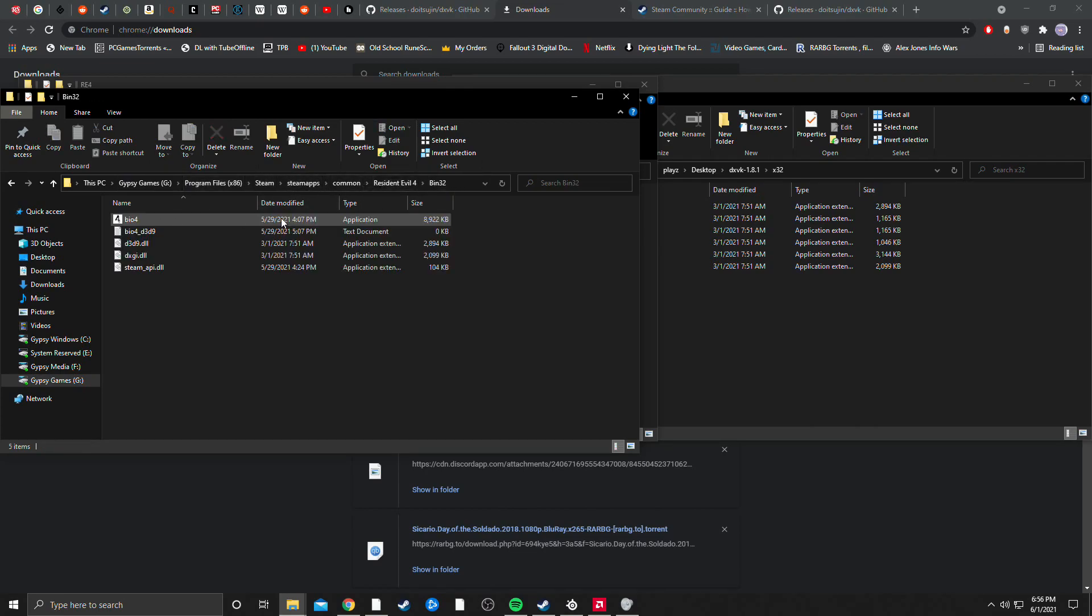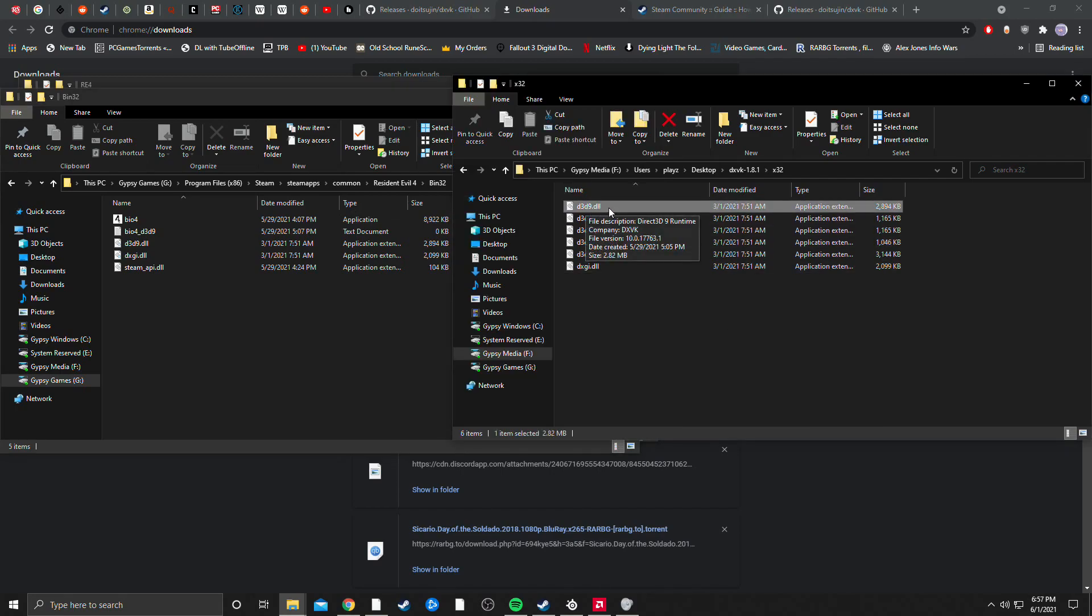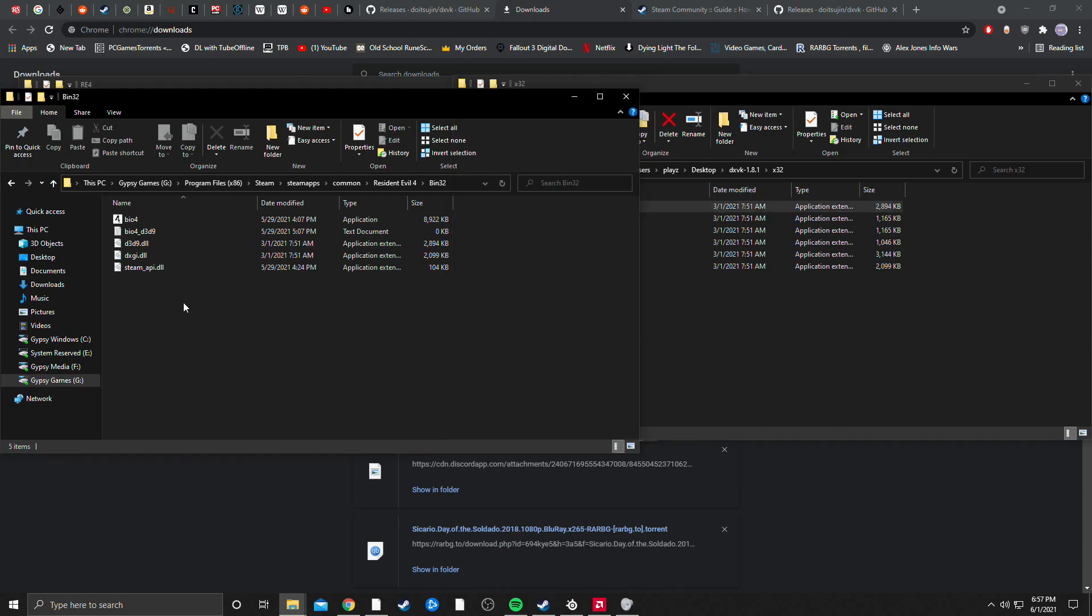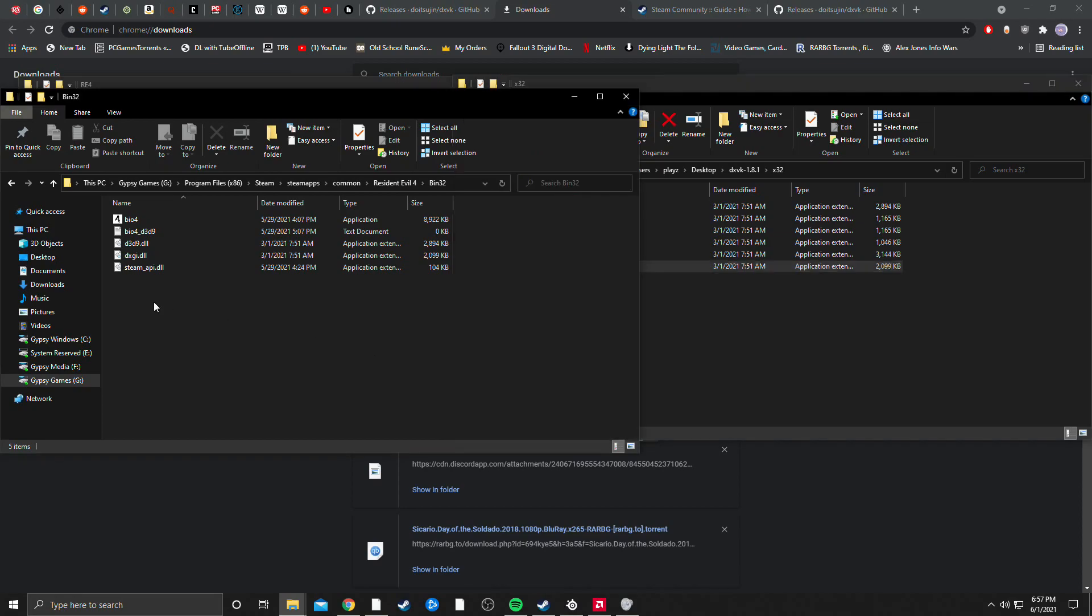You're simply going to want to copy and paste the D3D9.dll, copy and paste that into here, and copy and paste the DXGI.dll file into here as well.